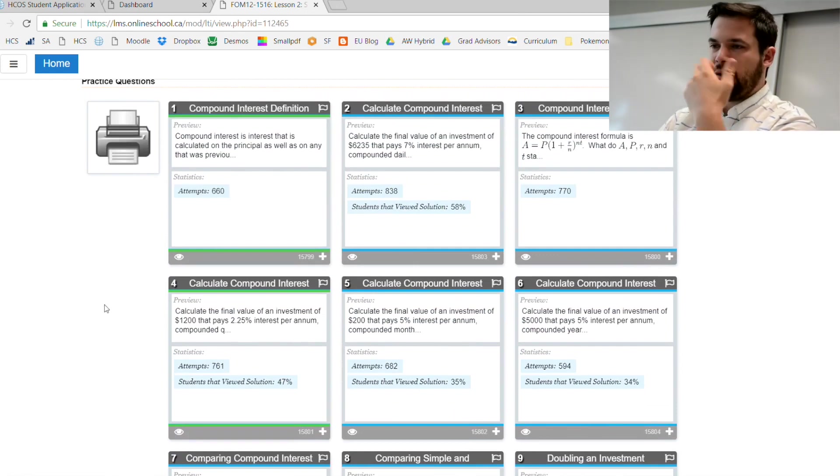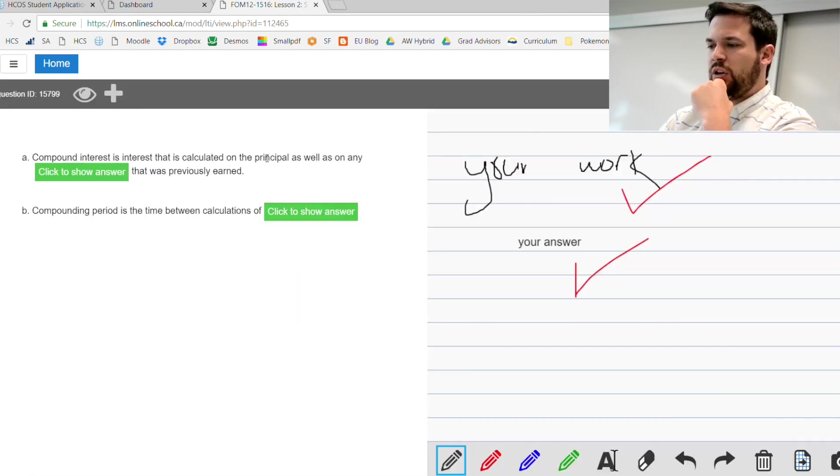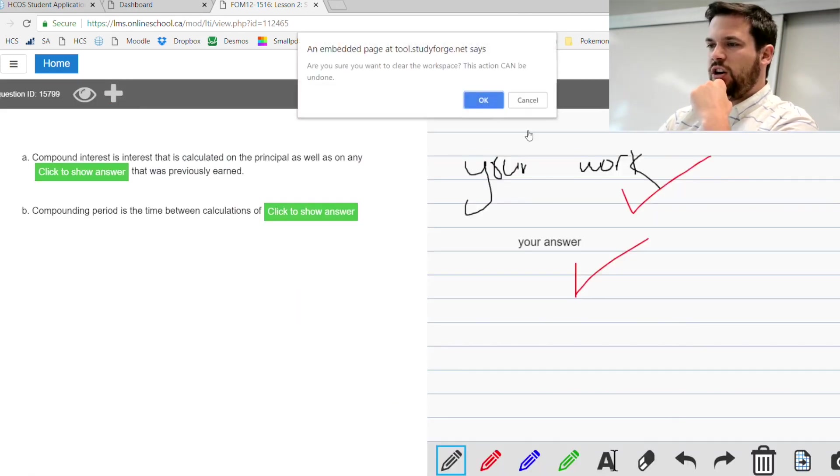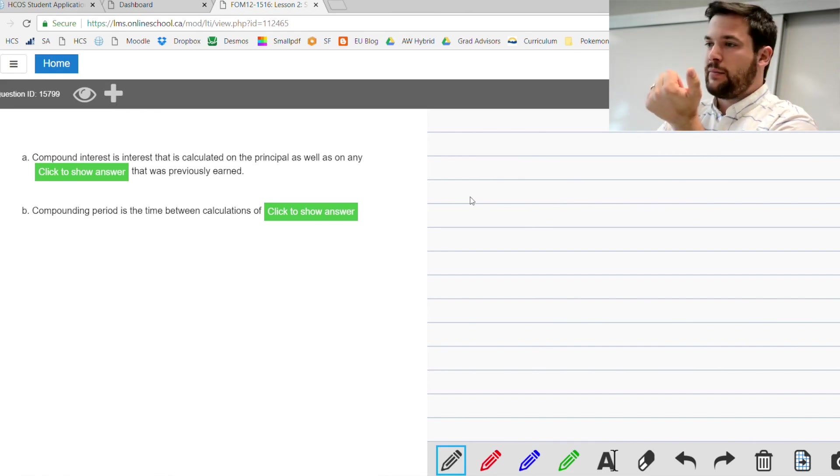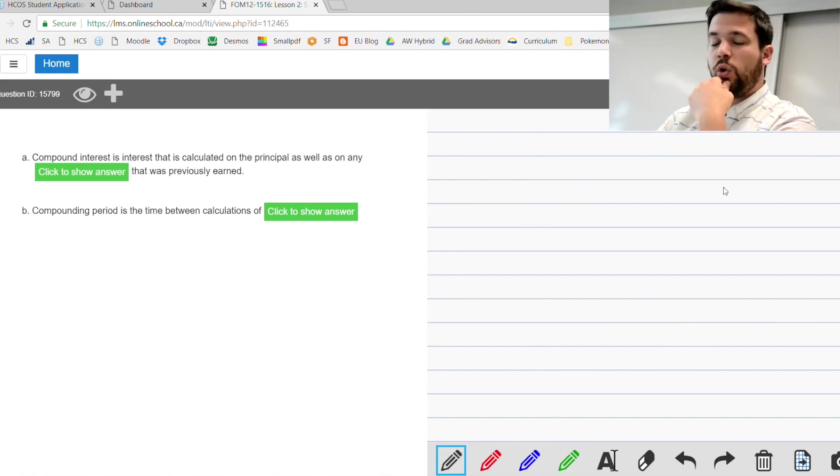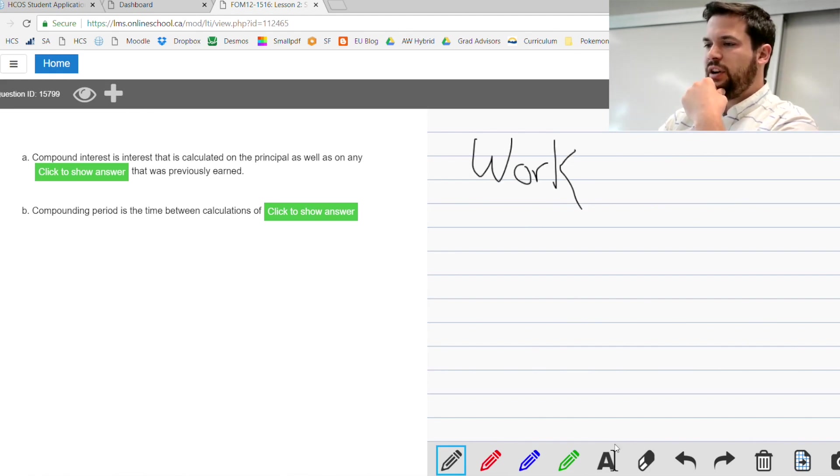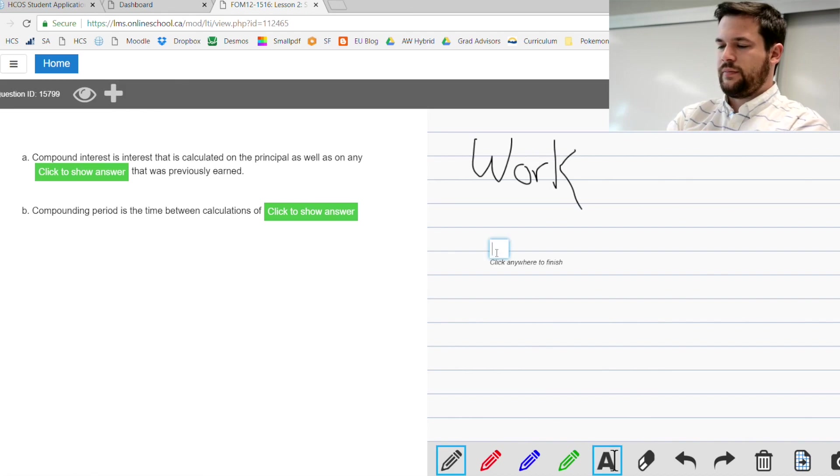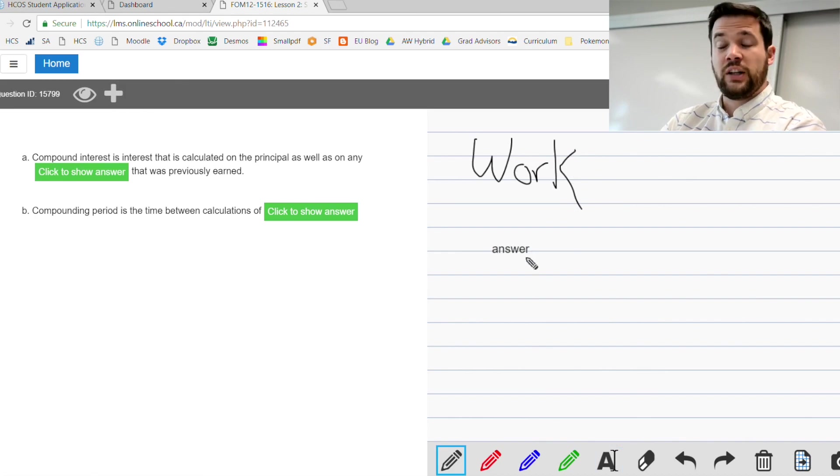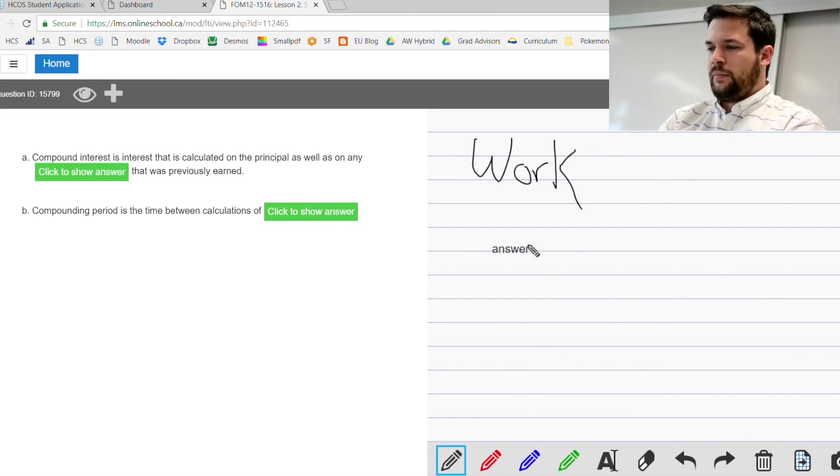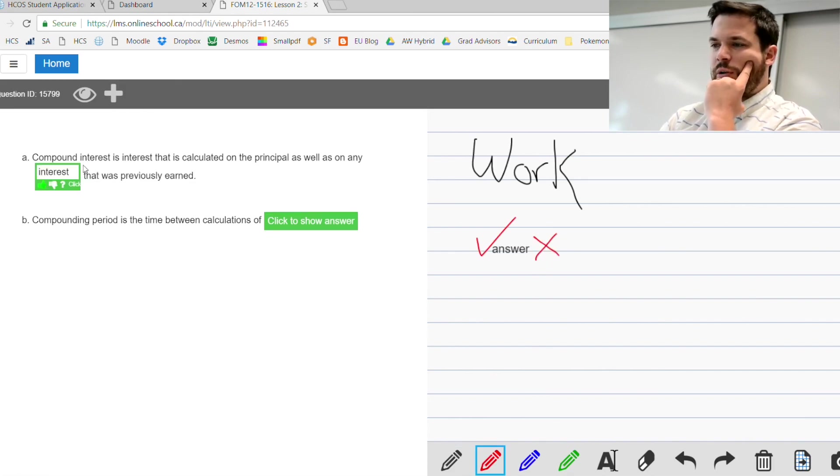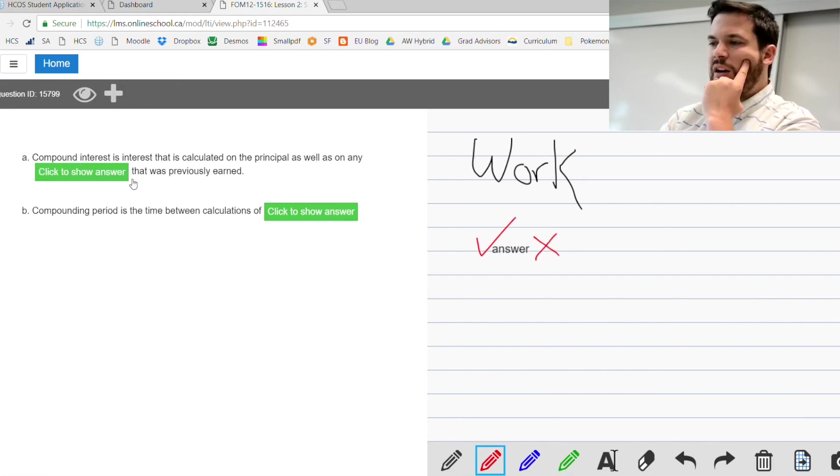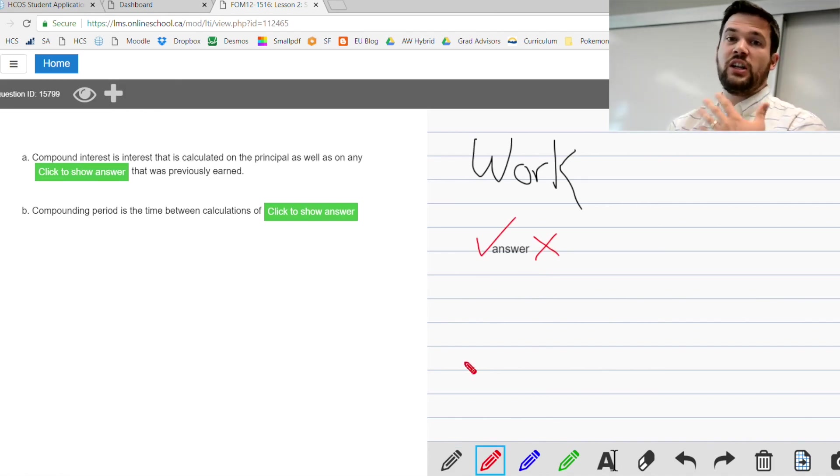When you click on a practice question, there are two things that you can do. You can either do these online or you can do these on paper. If you do these online, please show your work over on this side and provide your answer. You can either use your mouse to write or you can use your keyboard.